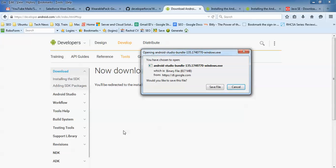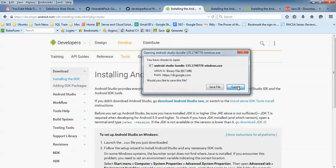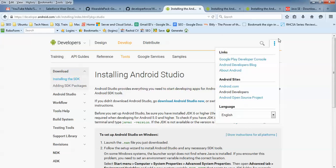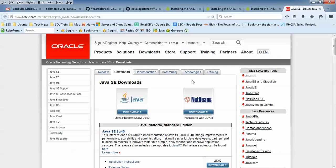After accepting the terms and conditions, click Download again. The file size is 117 MB, as you can see. I have already downloaded this one, so I'm going to cancel this download.